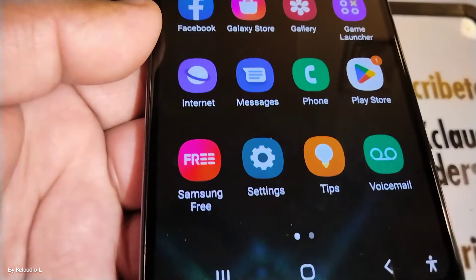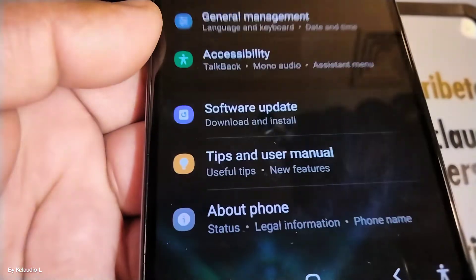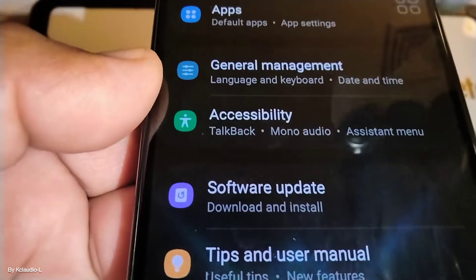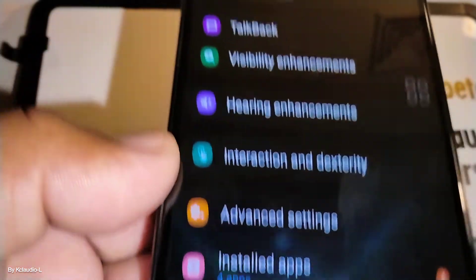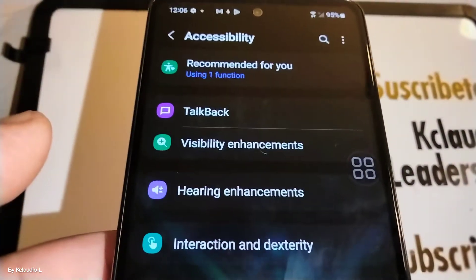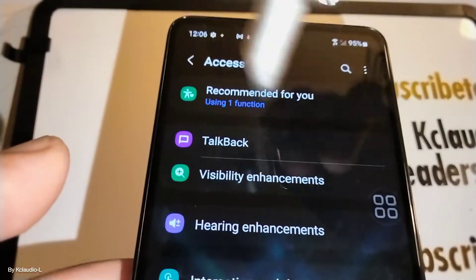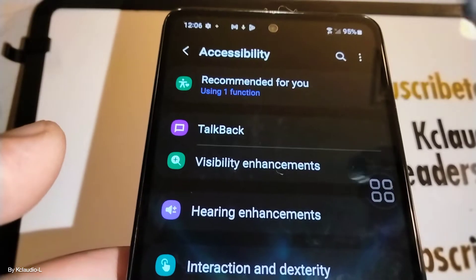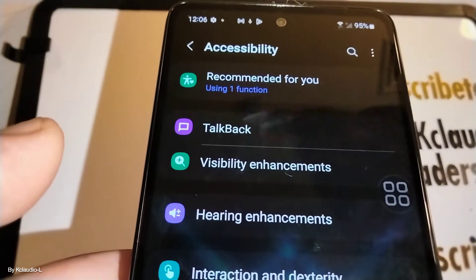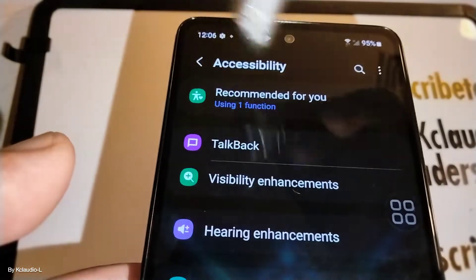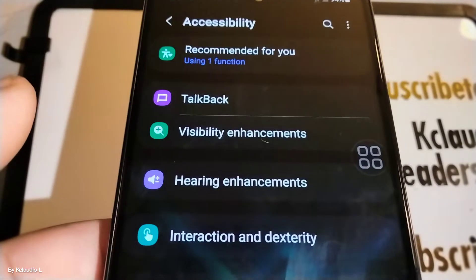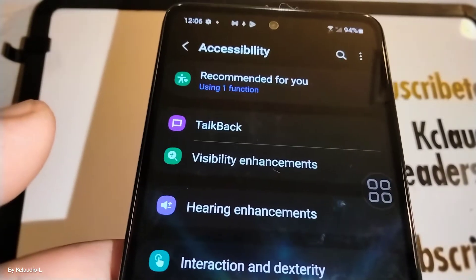Let's quickly open Settings and find Accessibility. In this accessibility menu, we may have to go back and forth on this page to address each one of these icons and remove it.